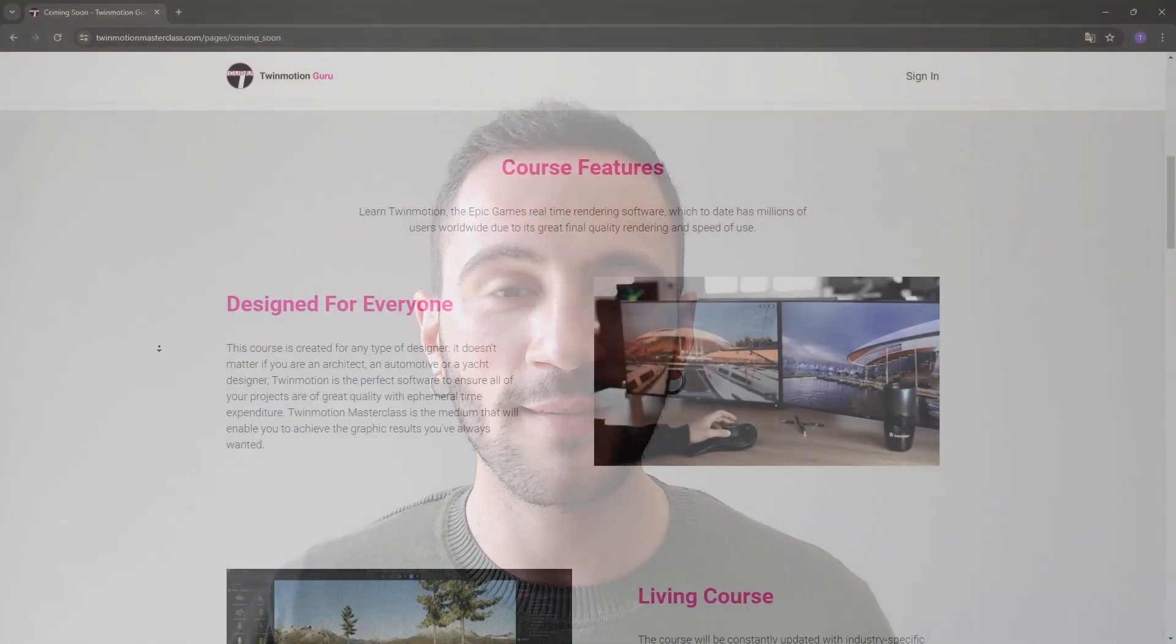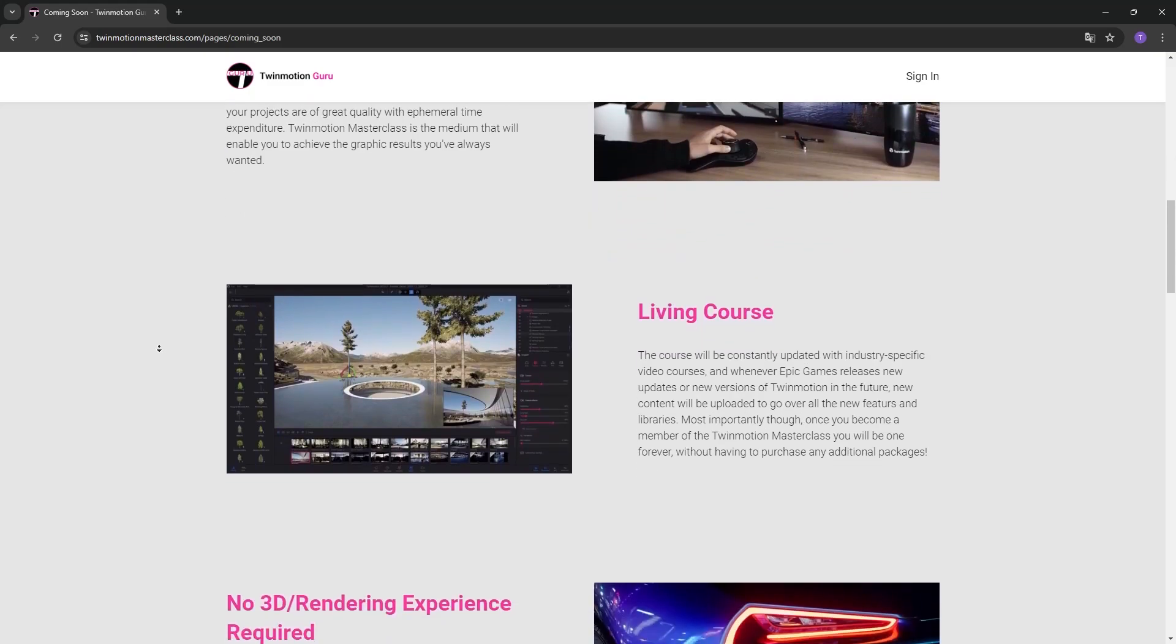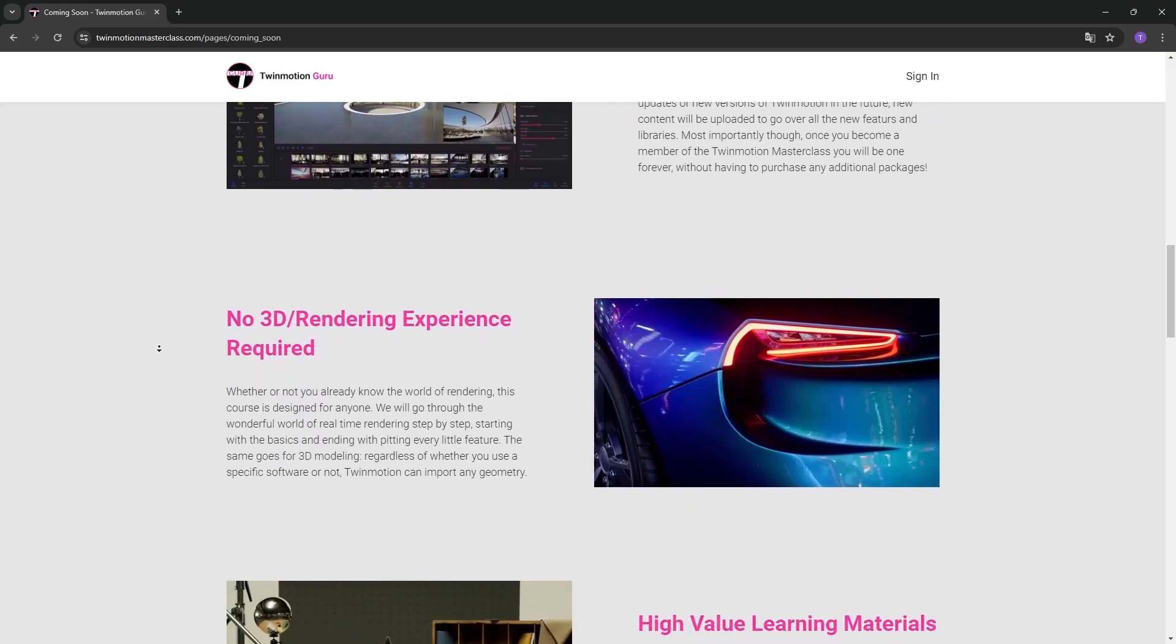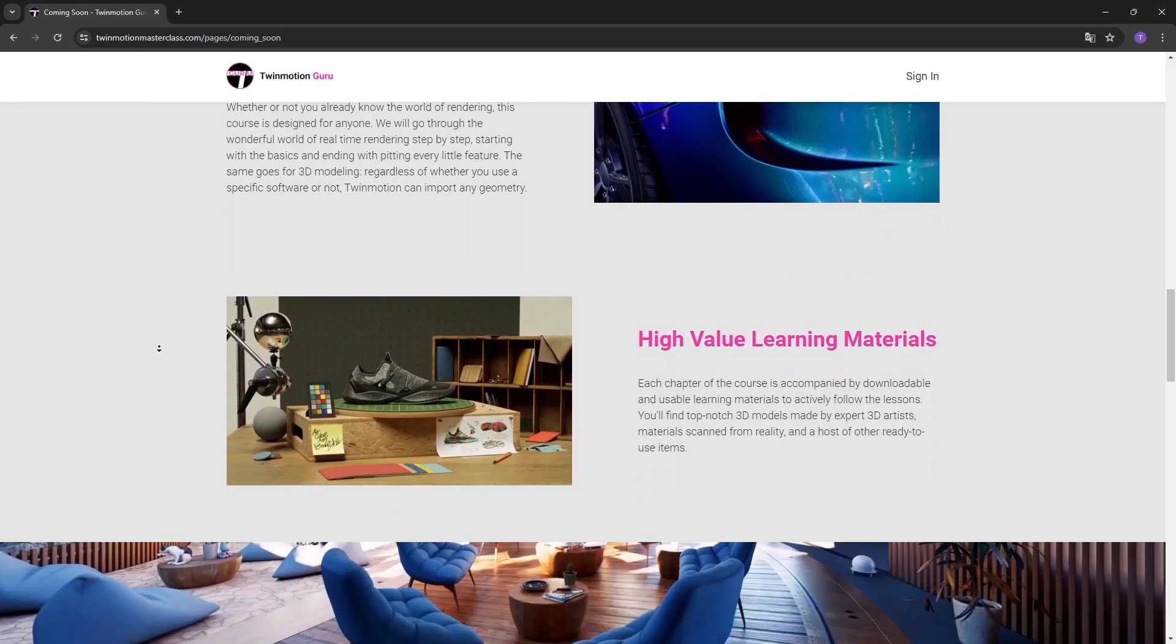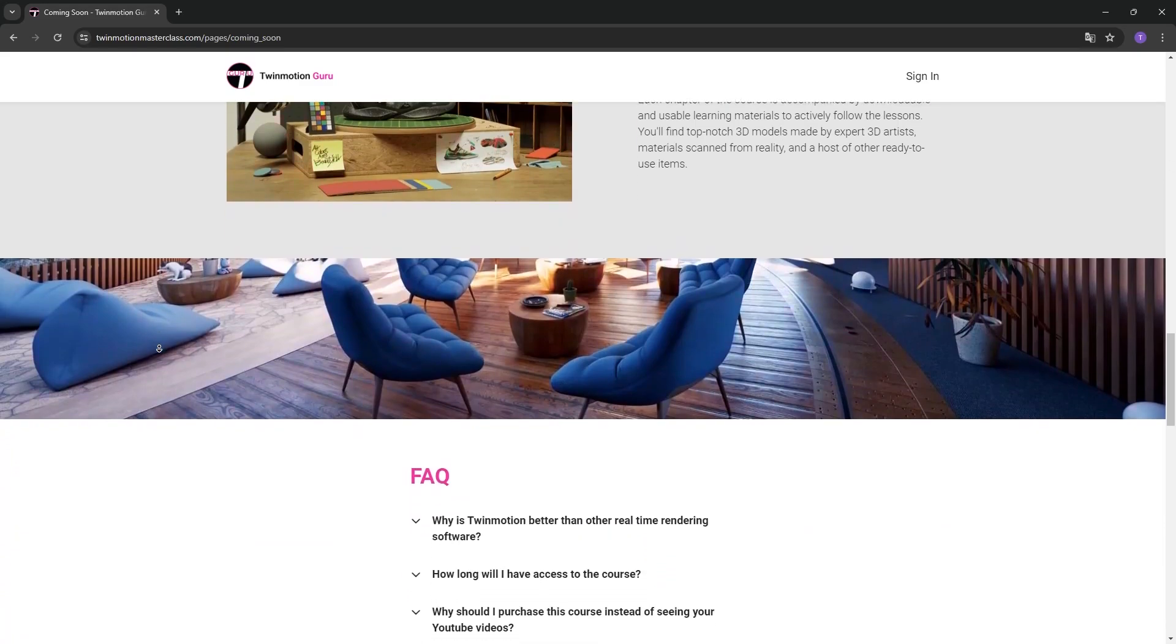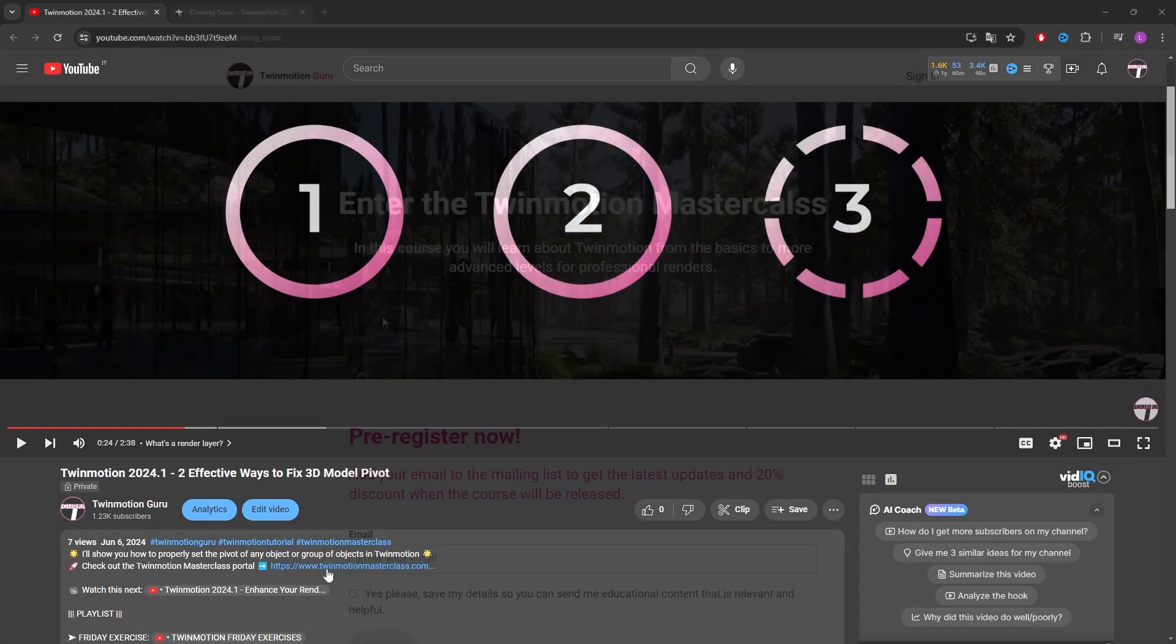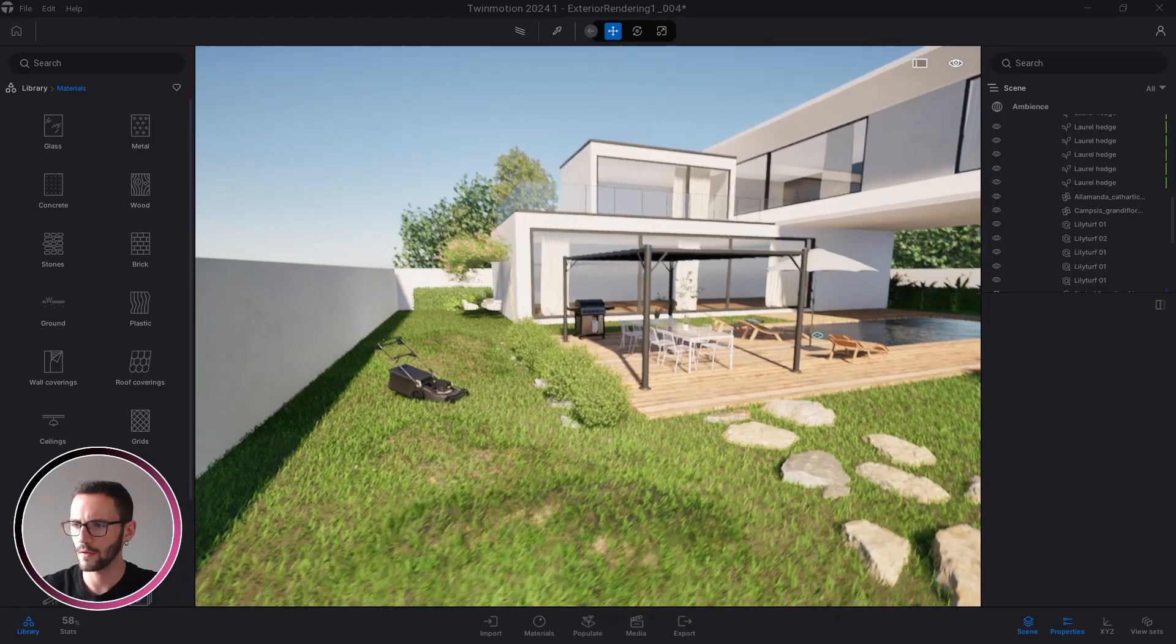I'd like to take just 20 seconds to inform you that I'm creating the Twinmotion masterclass learning portal, where I will guide you through the fantastic world of Twinmotion, whether you're a beginner or an expert. Click on the link in the description of this video to stay updated on all the news and secure exclusive discount at launch. Register now using your email. Thank you so much for the support and enjoy the video.